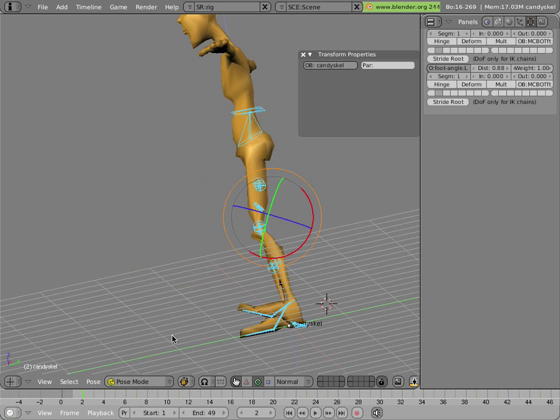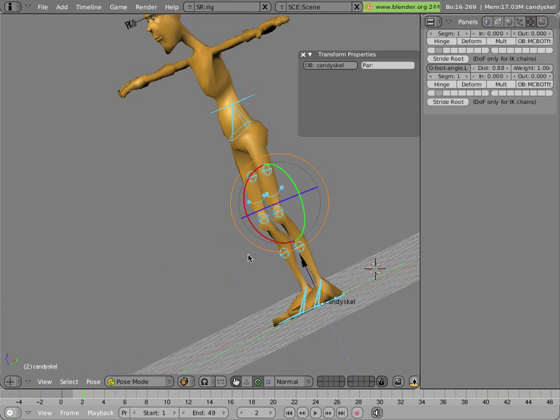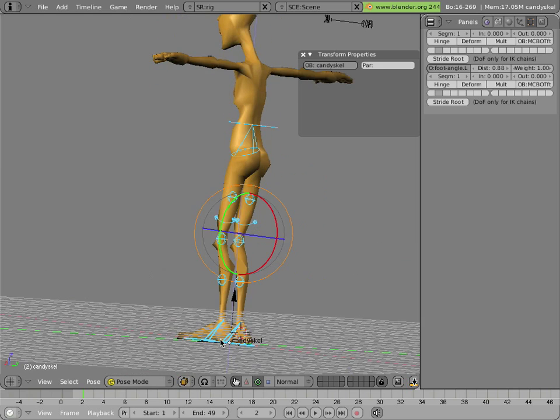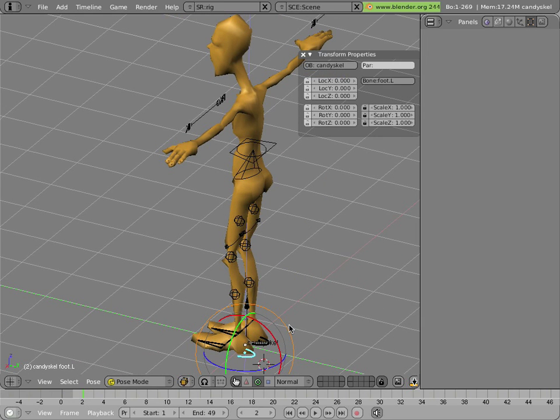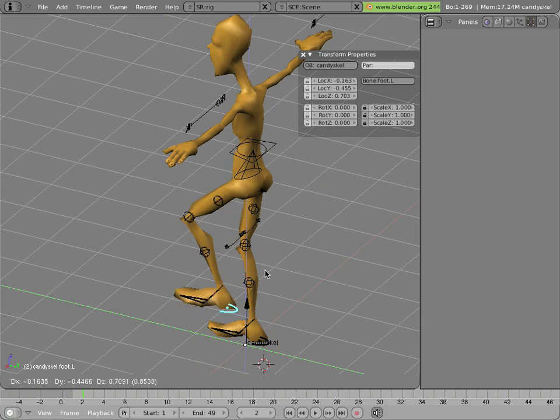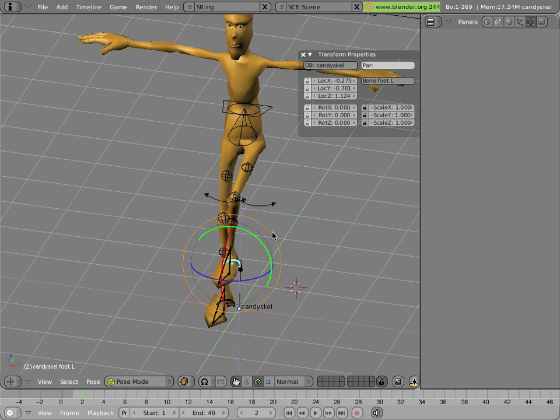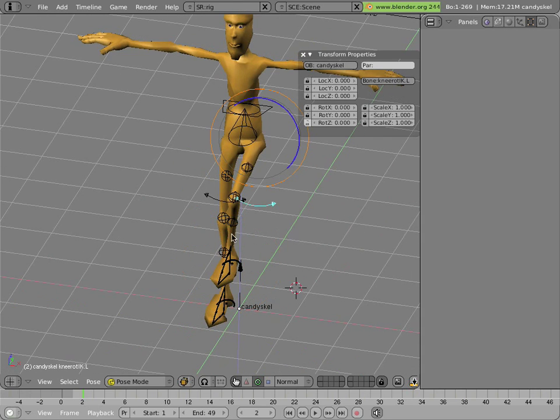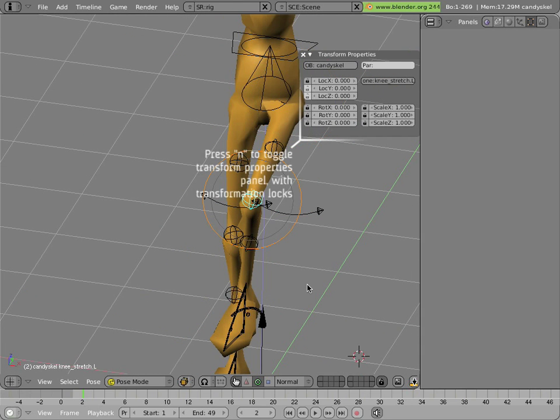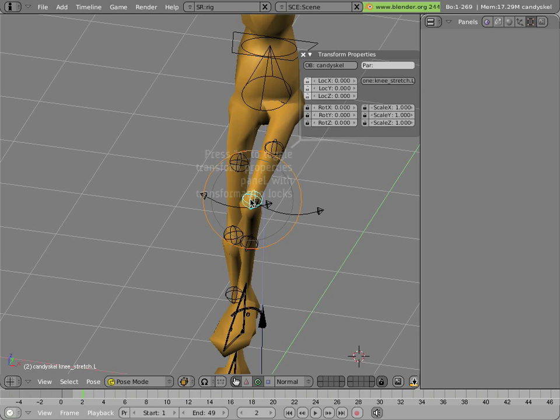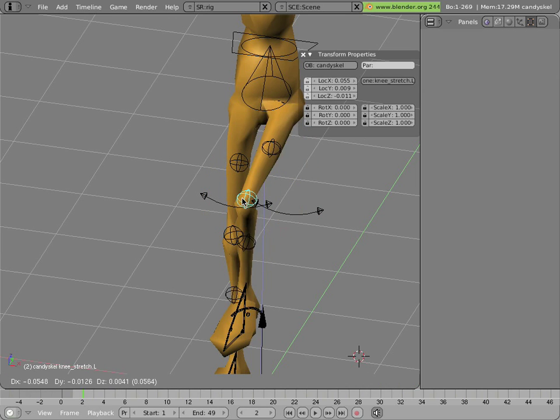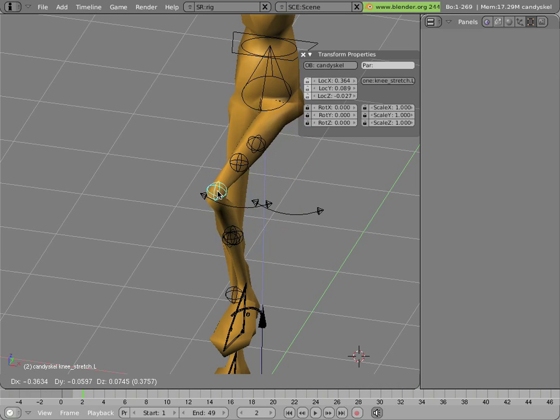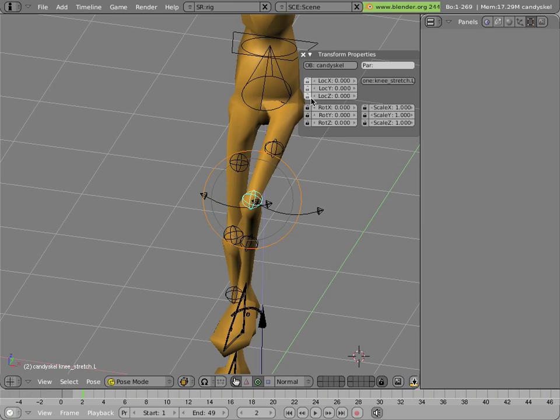Now another thing you can do with it is if you bend the leg and you're in an extreme pose where this bone won't work, you can unlock the X location of this bone and use it to directly move the knee from left to right. Let's lock that again.